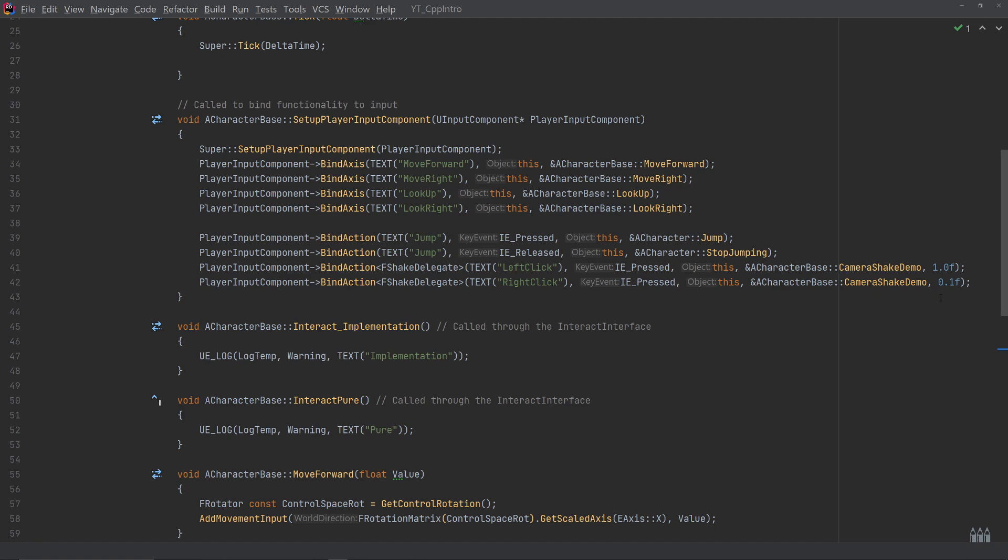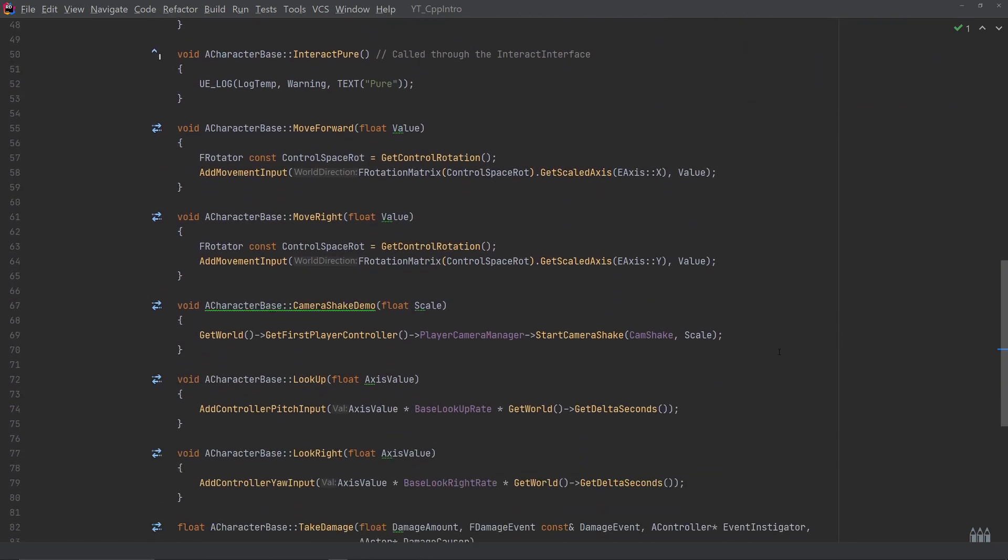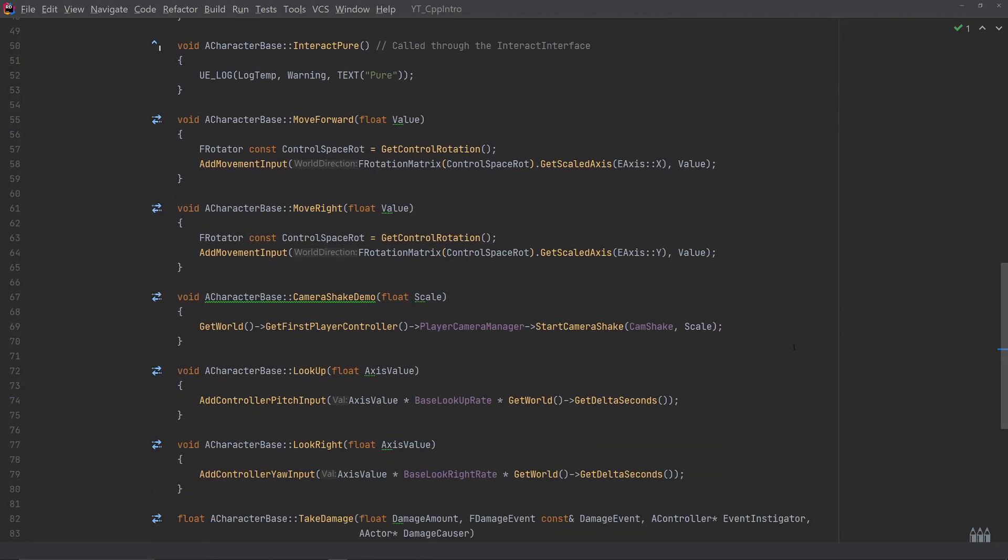And then the right click is actually 0.1 rather than 0.5, so again it's much weaker, but it shows that we can override those values.